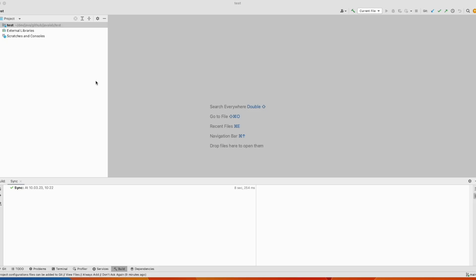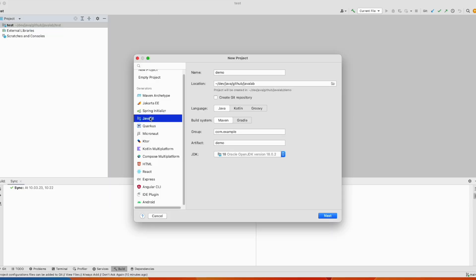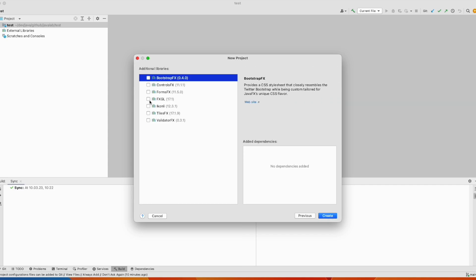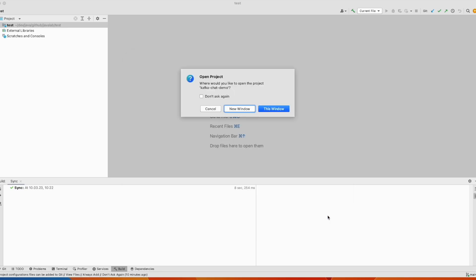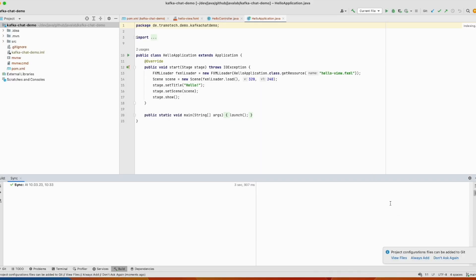In IntelliJ we will create the Java application that will interact with Kafka message broker. For that we go to file new project. And we will choose JavaFX as template. And we will give it a name. And adjust the group. Next we can choose this one fxgl and create. So as you see project has been created.